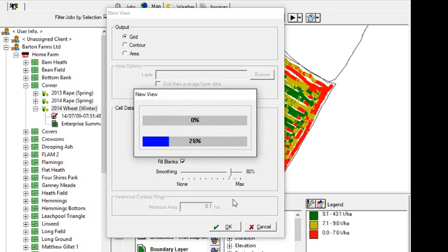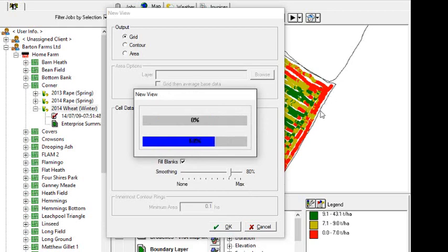We do need to have boundaries around our fields when we're doing this. So if you haven't got a boundary, then this won't work. So be sure to have a look at the boundary. And you can see the boundaries in the background here around the outside of the field. So make sure that you've got those there.